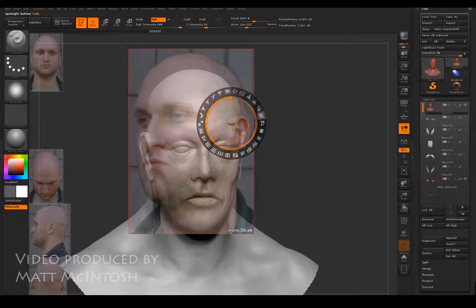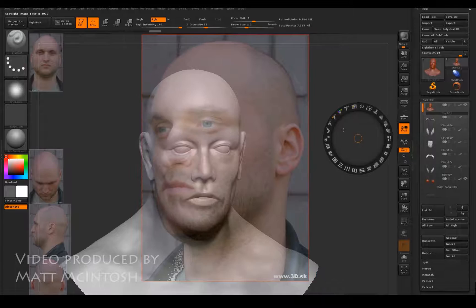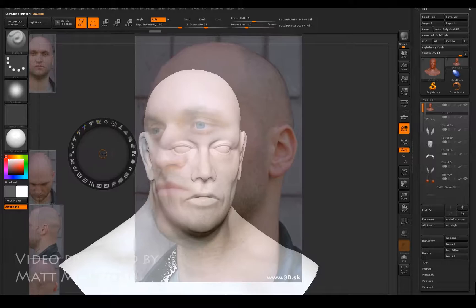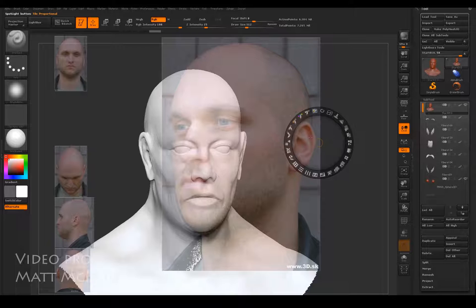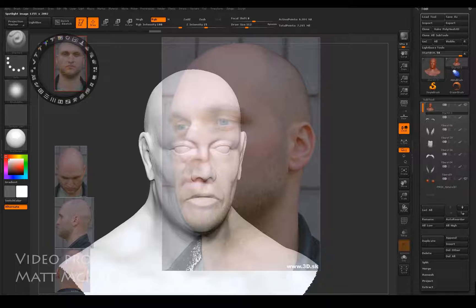I'm going to scale that and also change from MatCap Gray to Skin Shade, so that the image isn't going to be affected by the color applied to the mesh in the background. First things first, I'll start with the front view.